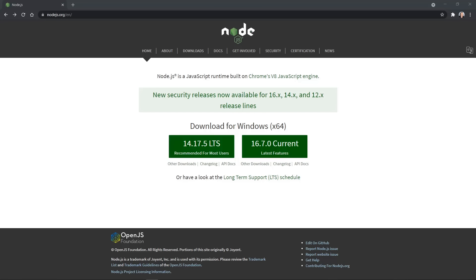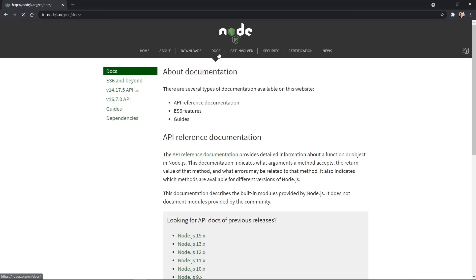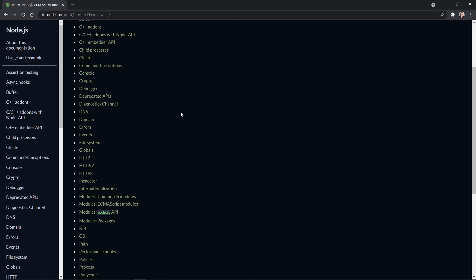Today we're going to look at the file system common core module for Node.js. It allows us to create, read, update, and delete files and work with directories on the server — because Node.js is a JavaScript runtime that runs on the server instead of in the browser. I'm going to click Docs at nodejs.org, because nodejs.org is the source of truth for information about Node, much like MDN is for vanilla JavaScript.